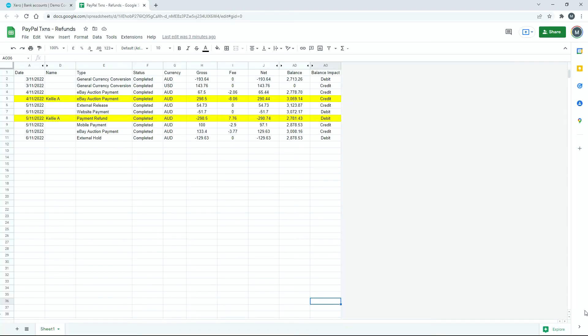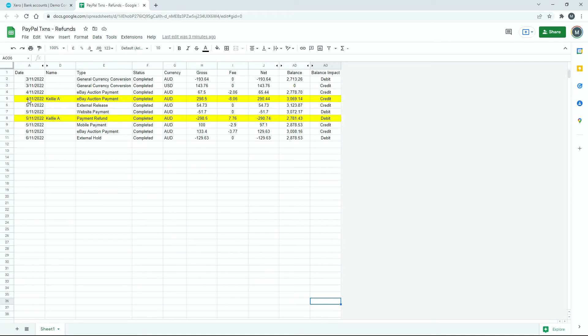Okay, so what we've got here is some data that I've downloaded from PayPal, and I've uploaded it into Google Sheets. I've also just hidden some columns because we don't need to see absolutely everything. And what we're going to be looking at is here on the 4th of November, we've got this sale through eBay for $298.50, and there's an $8.06 PayPal fee there as well, so the net is $290.44.